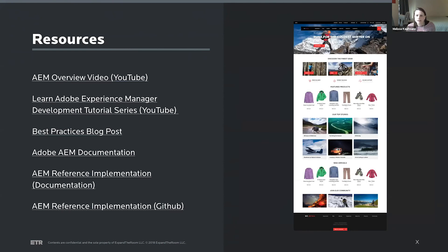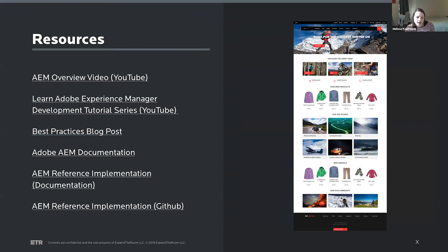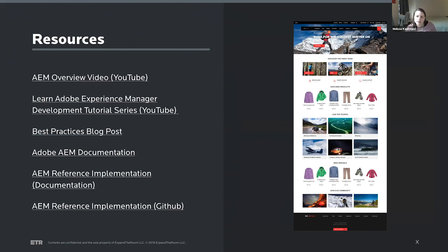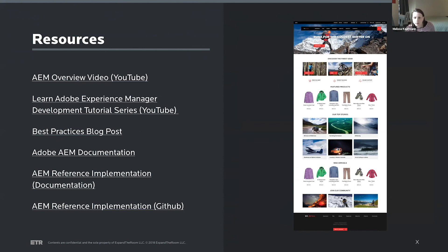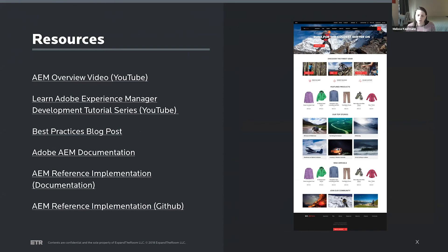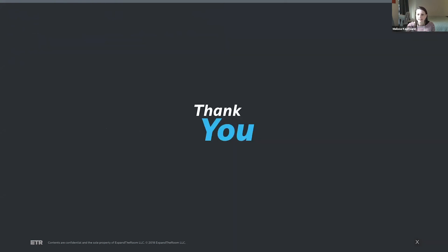And then just leaving on some resources, some resources that I've looked at to put this presentation together. And then Adobe also has extensive documentation on AEM and a reference implementation, which is this WeRetail project, the webpage I'm showing on the right, where you can really, I think, fork their code and go through some tutorials on AEM. Alright, that's the presentation.